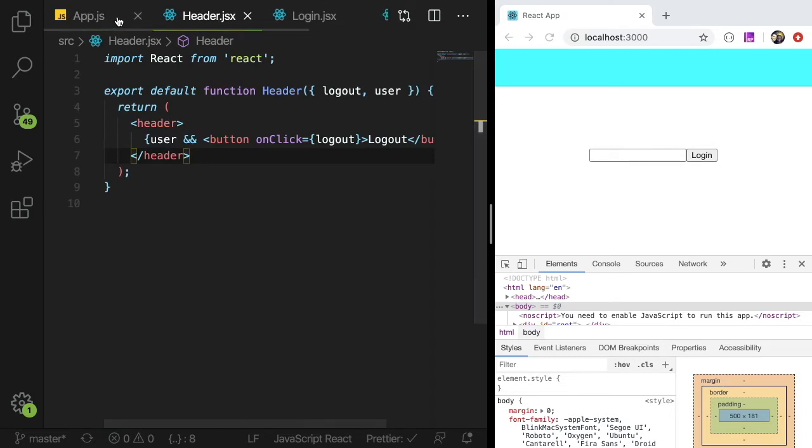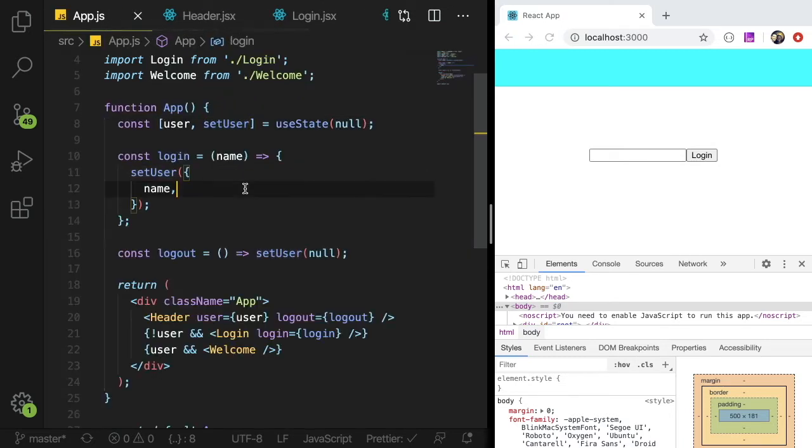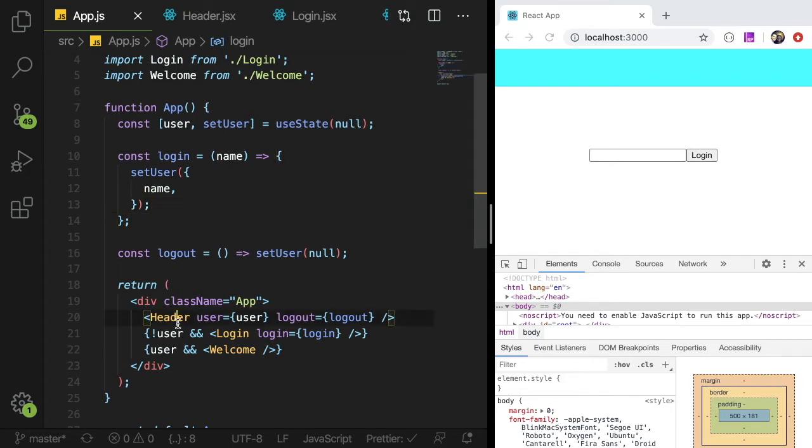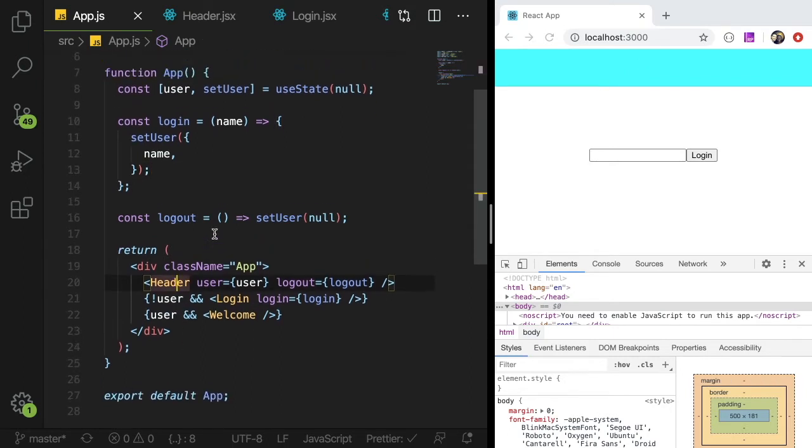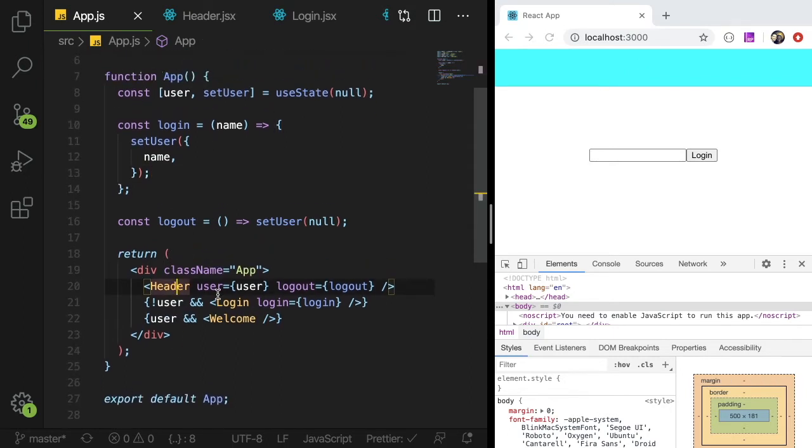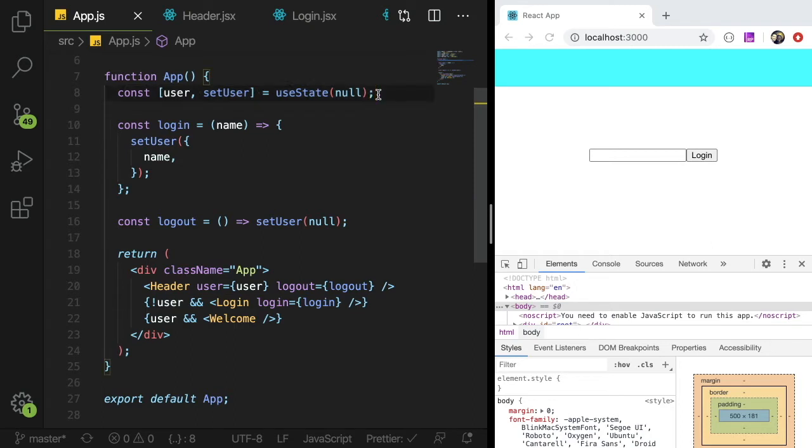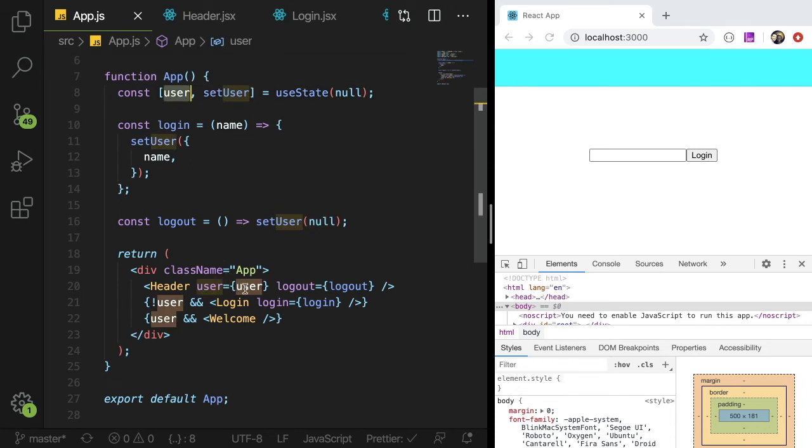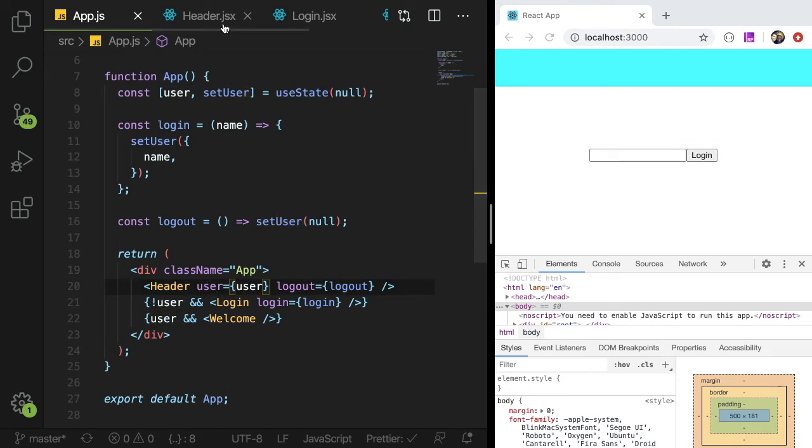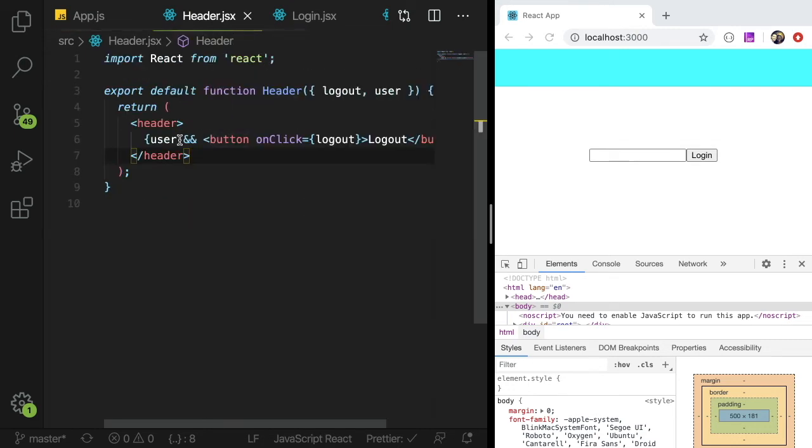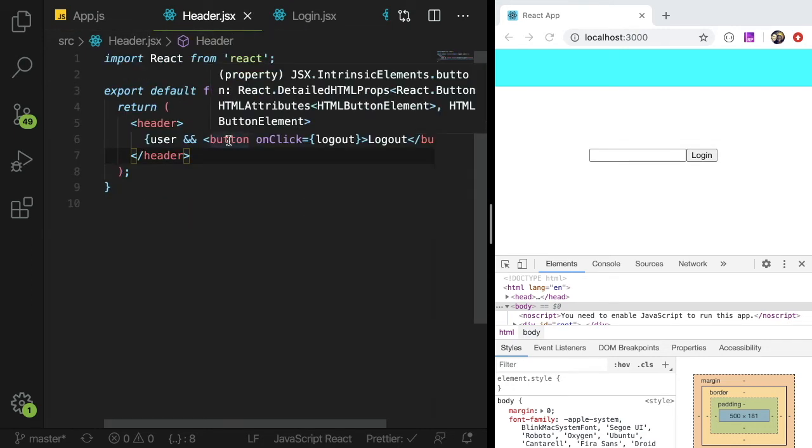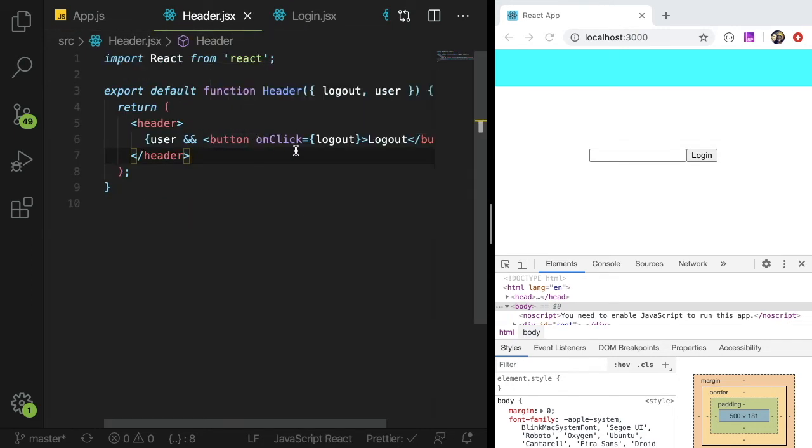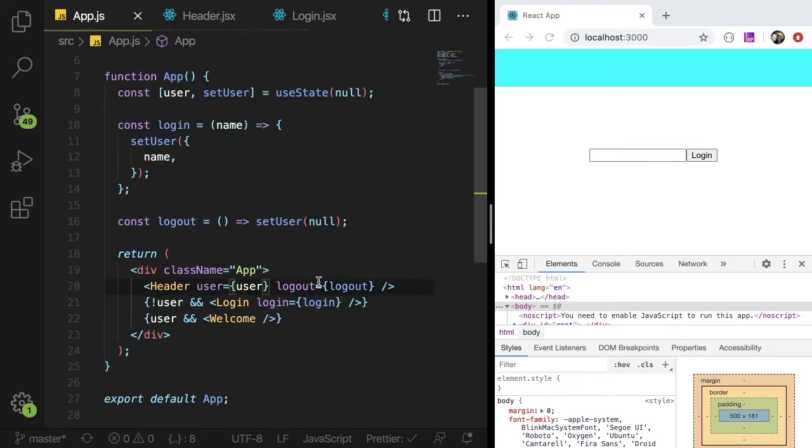All right, so with prop drilling, the header needs to be able to access the user, right? So what we're doing down here with prop drilling is we are setting some state called user up here in a parent component, in this case app.js. And we pass that user state down into the children. So header has access to user. And if you look at this, we basically have a conditional that says display the logout button if user is set. And then we also pass in a logout function, a login function, those aren't as important.